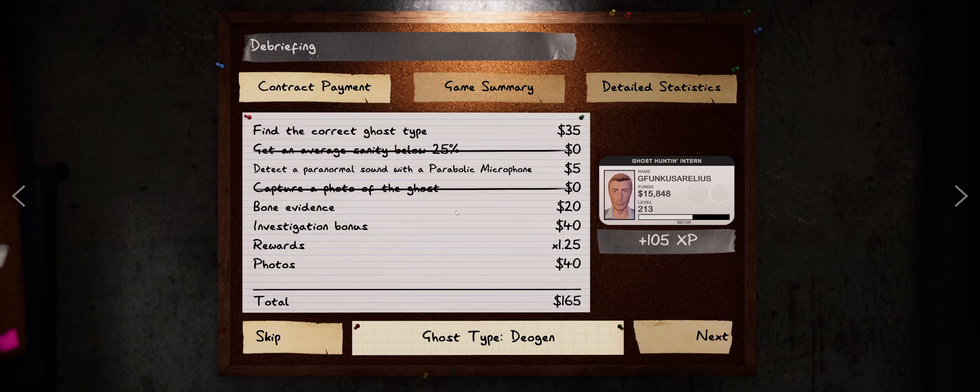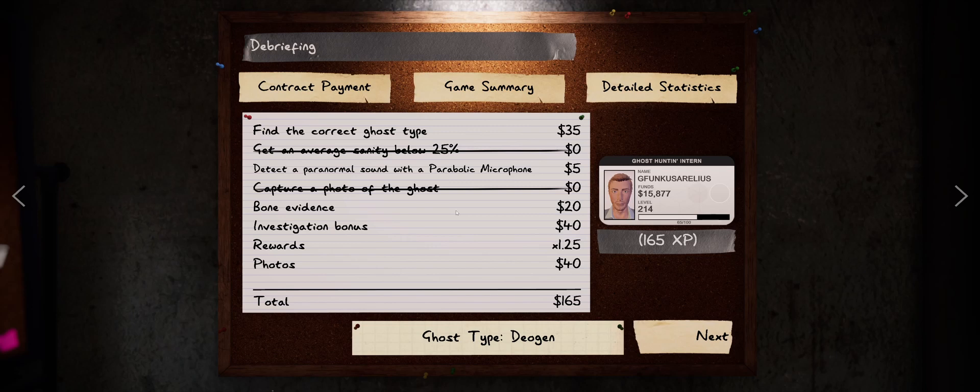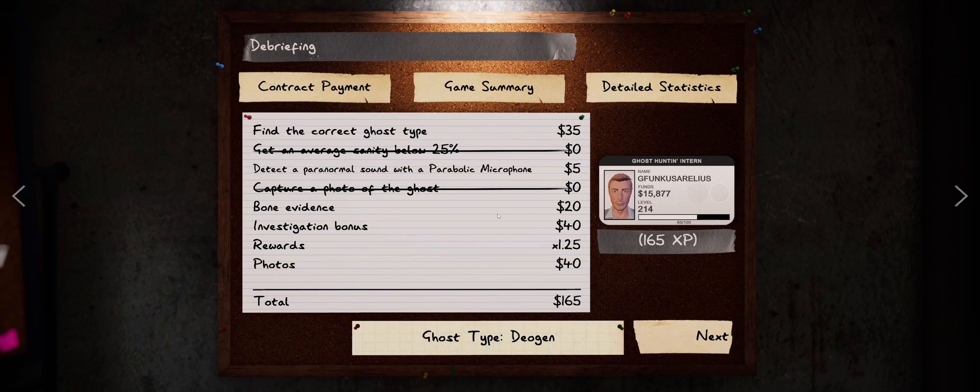I got 35 bucks for finding correct ghost type. Isn't that higher than normal? It's a medium-sized map. Oh man, aren't we fancy.